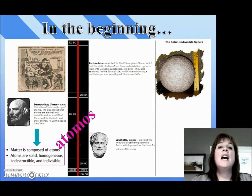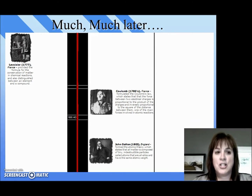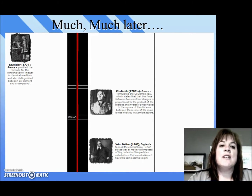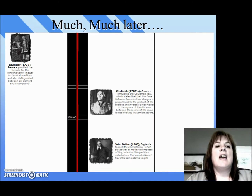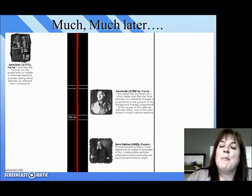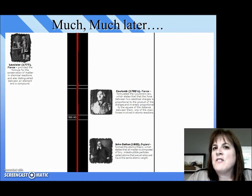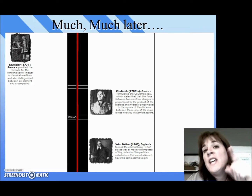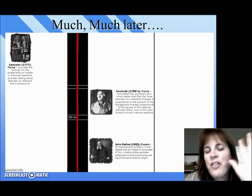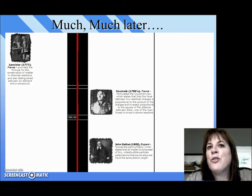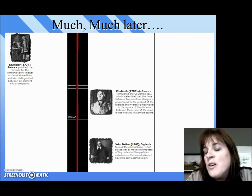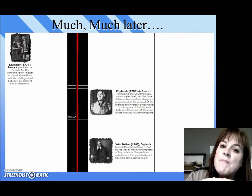And then much, much later, we start to have new discoveries about the atom. Remember our friend Lavoisier? He came up with the law of conservation of matter. Well, he proved that the whole earth, wind, fire thing was not true. In fact, he proved that fire was actually a chemical reaction.